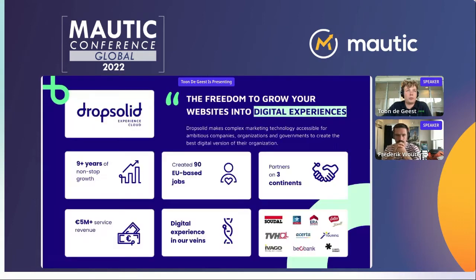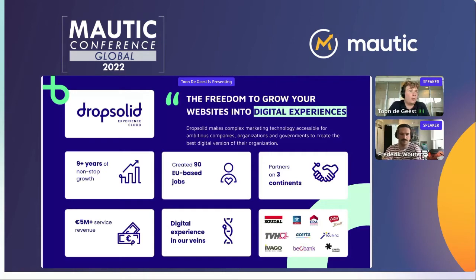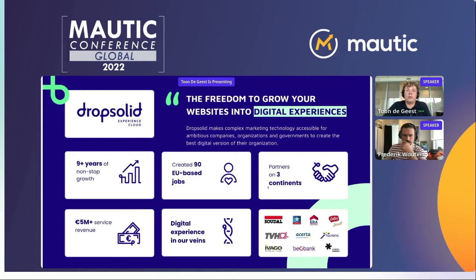I'm Tony Geest, Marketing Automation Specialist at DropSolid, and together with Frederick and the team, the best team at DropSolid. We are DropSolid. We created the seamless integration between Drupal and Mautic, which allowed the customer for 100% fully automated personalized emails. We've existed for nine years, we have around 90 people mainly based in Belgium but also spread around Europe, with partners in three continents.